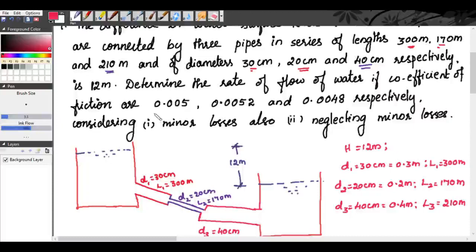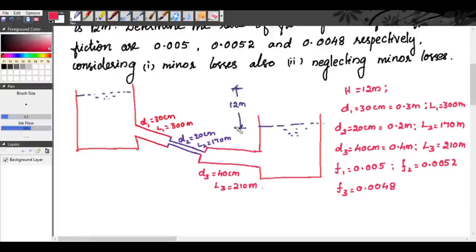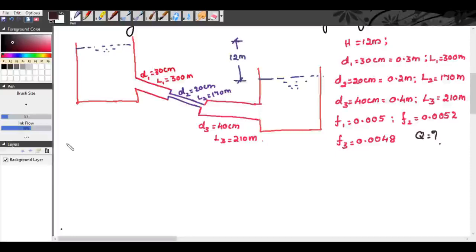Determine the rate of flow of water. The coefficients of friction for the three pipes: F1 = 0.005, F2 = 0.0052, and F3 = 0.0048. We need to find Q. Case 1: consider the minor losses also. Case 2: neglect the minor losses. First, we will go for Case 1, considering the minor losses.